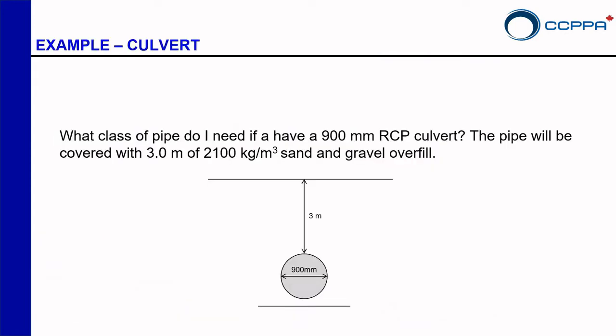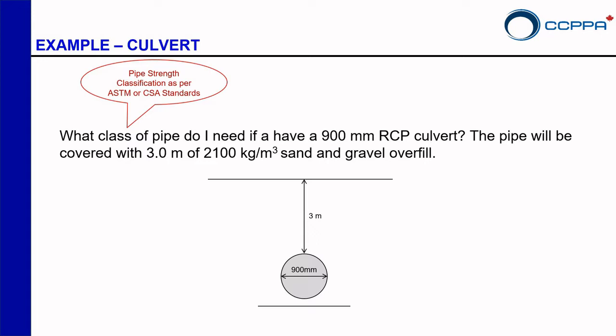So the example that I have right here is for a culvert pipe. I want to know what class of pipe do I need if I have a 900 mm reinforced concrete culvert pipe. And of course when I'm talking about classes I'm referring to the pipe strength classification as per ASTM or CSA.